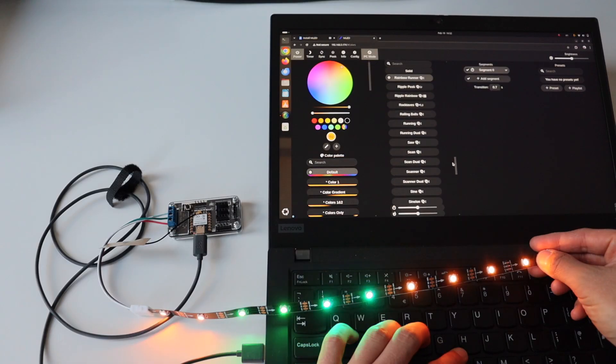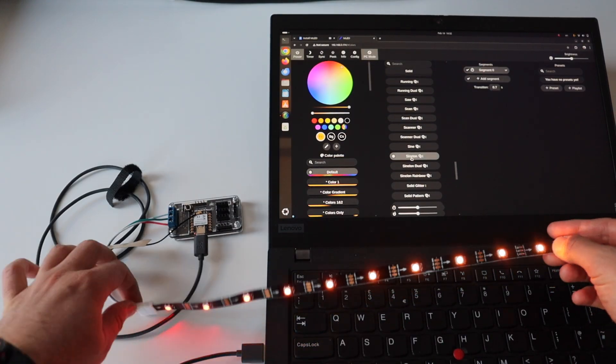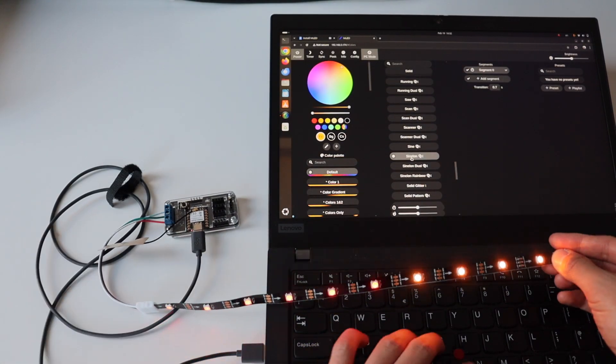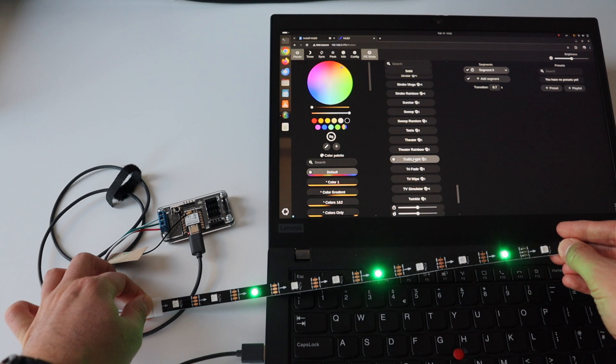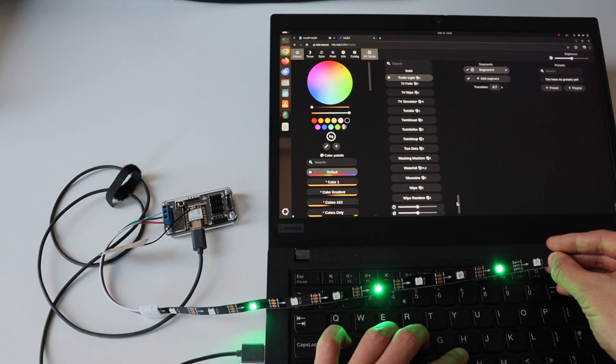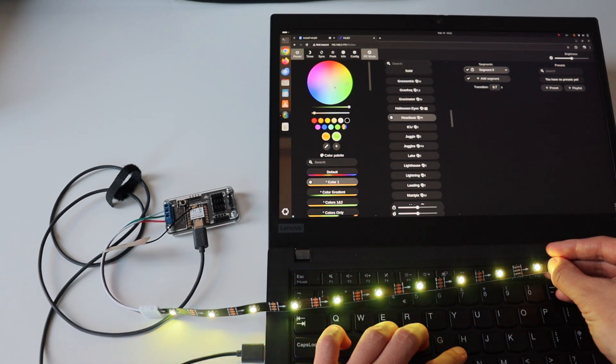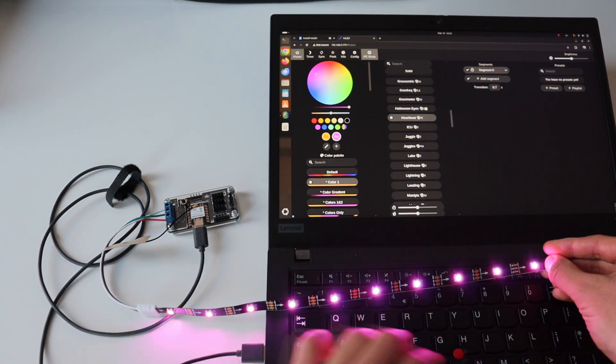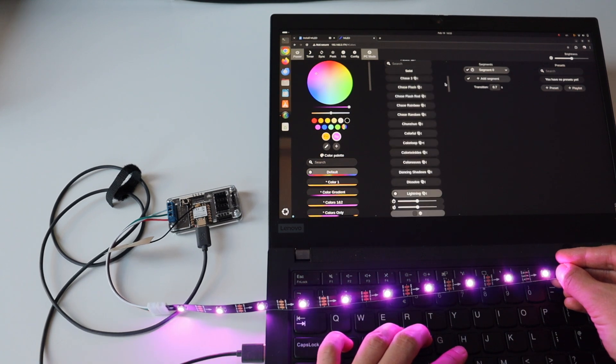WLED is a fast and feature-rich implementation of a web server to control NeoPixel LEDs. Upon successful installation of WLED, you get a very easy-to-use modern UI with color, effect, and segment controls.